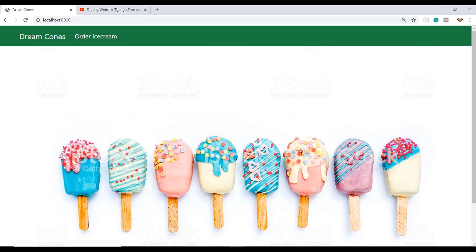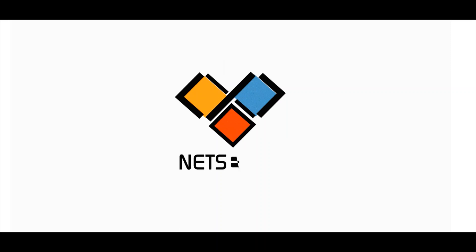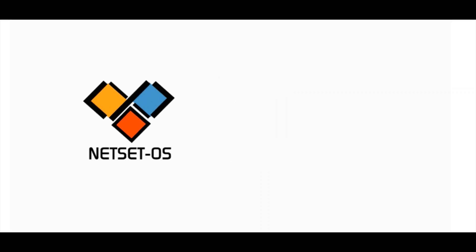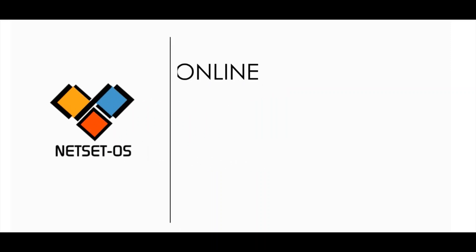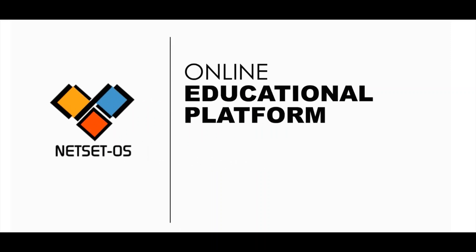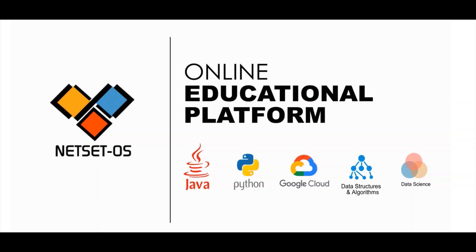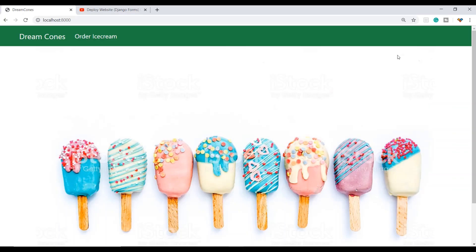Hi, welcome to Netset OS. In this video, we will make use of Django with Stripe, which makes integrating payments into your web app simple.